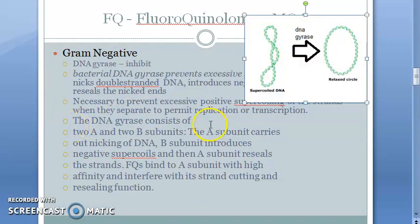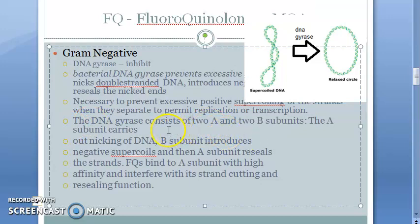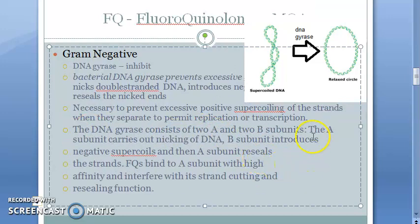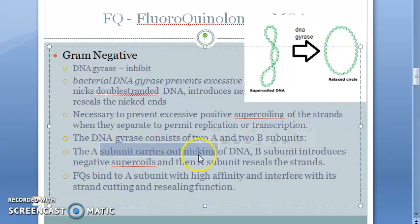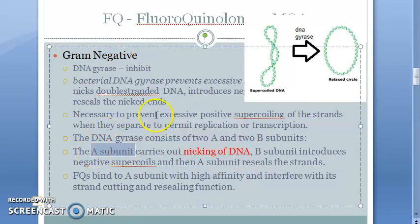DNA gyrase contains two subunits, A and B. Subunit A nicks the DNA — it cuts the DNA — and subunit B introduces a negative supercoil, meaning it is undoing the supercoil. Then subunit A goes and rejoins whatever it has cut. So one is cutting and the other is making sure the supercoil is removed.